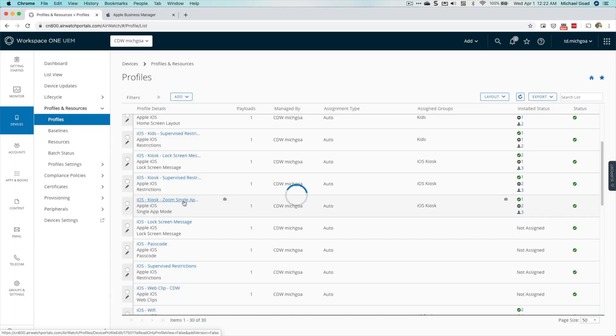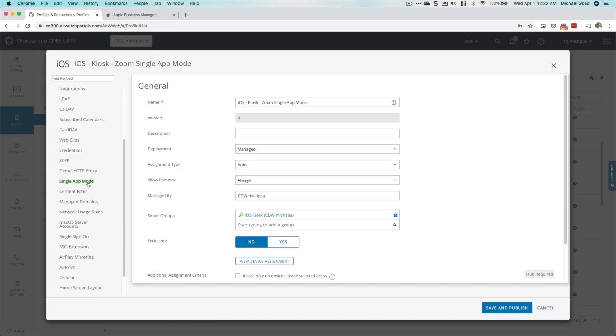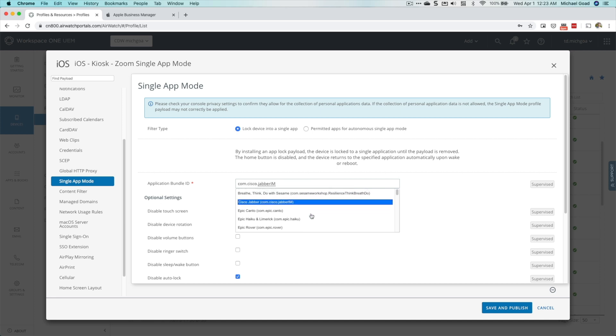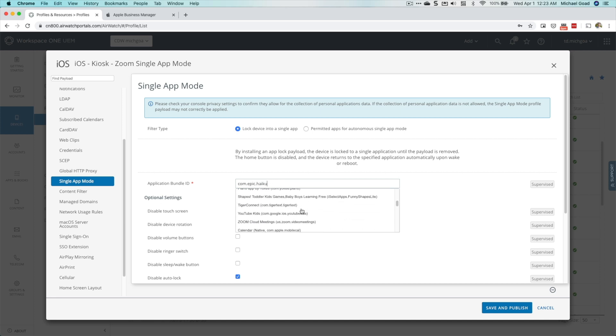Best practice here is to not nest too many payloads or profiles together. My recommendation is to build a single profile for Wi-Fi, a single profile for single app mode, and separate profiles for any other configurations. This makes troubleshooting much easier. The most important is your single app mode profile — you could just do this profile with a Wi-Fi configuration and that's really it. Scrolling down, you'll find Single App Mode — most MDMs call it that, some may call it Kiosk. Once you click it, select the bundle ID or application.